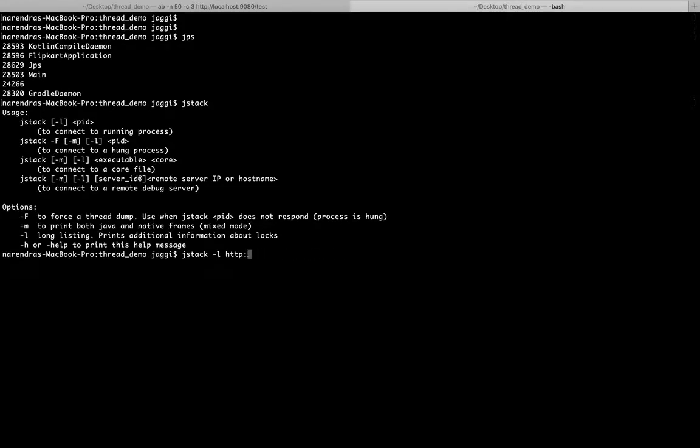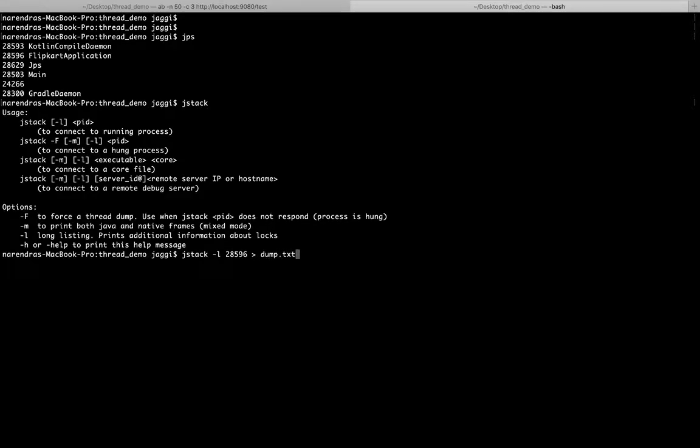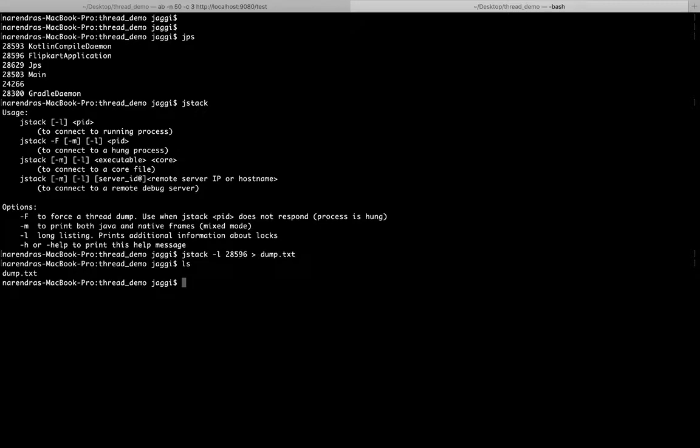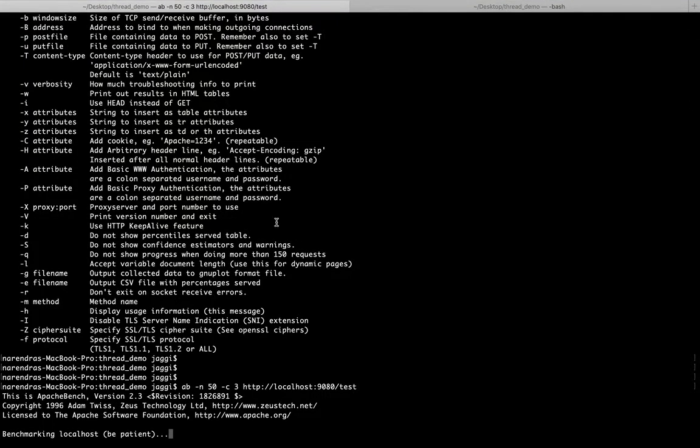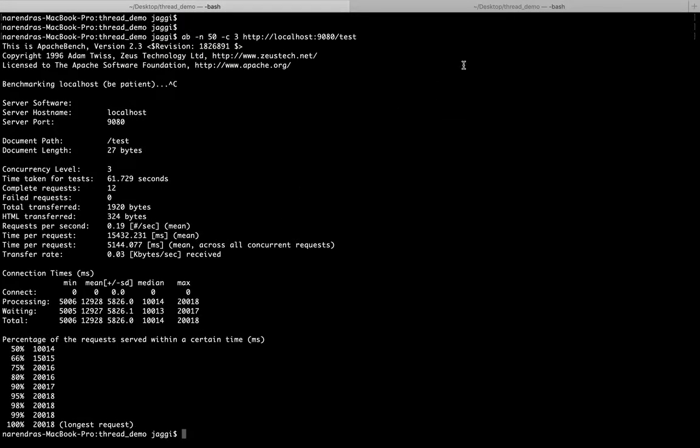jstack -l, what I have to do is give this ID. 28596 jstack, and what I can give here is dump.txt. Let's say it has created a file. It has created. Meanwhile what I will do, I will just close this ab.